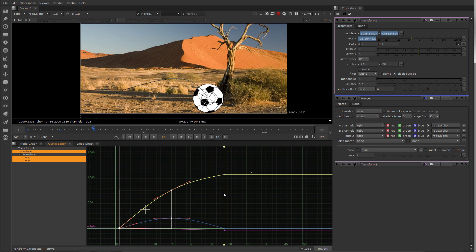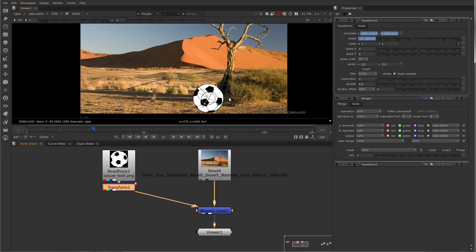So those are the basics of the curve editor and how to create keyframes.